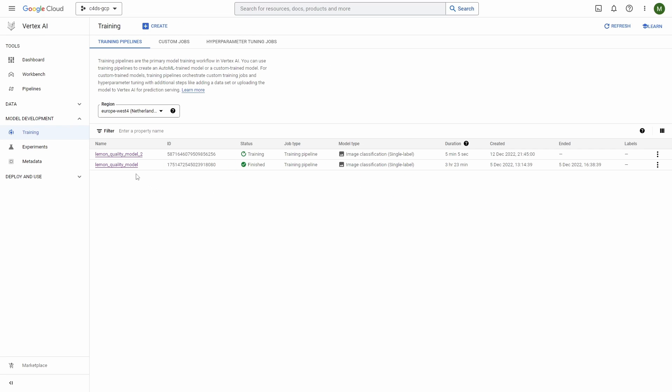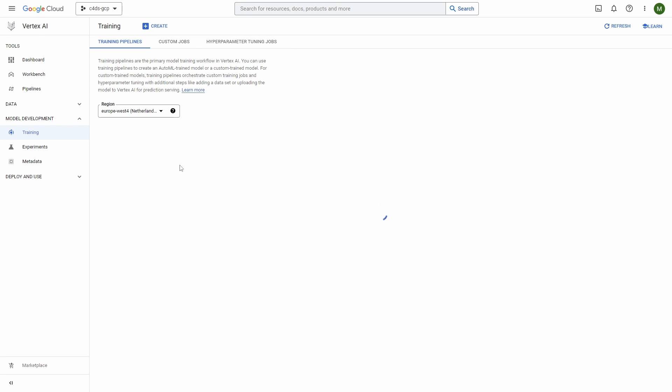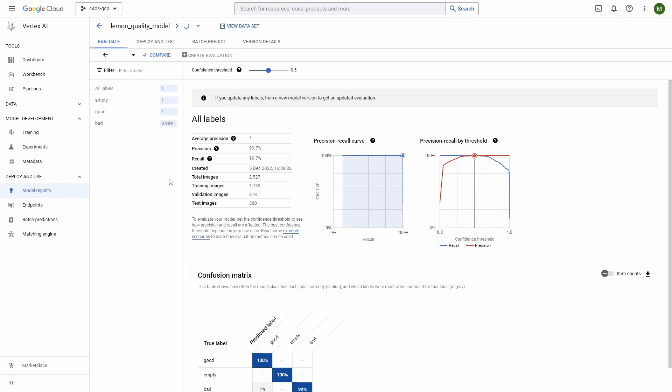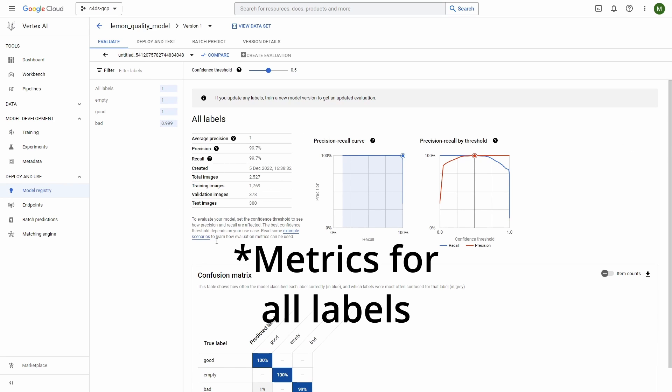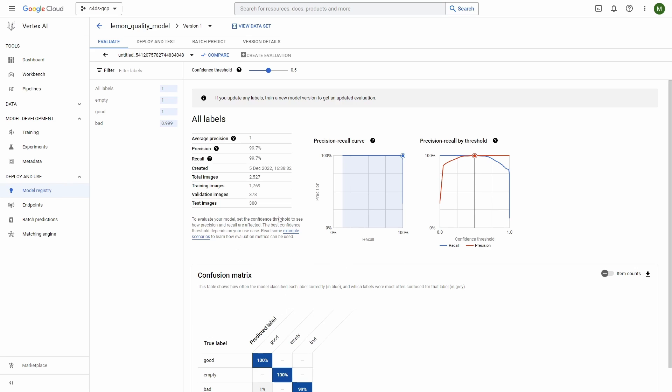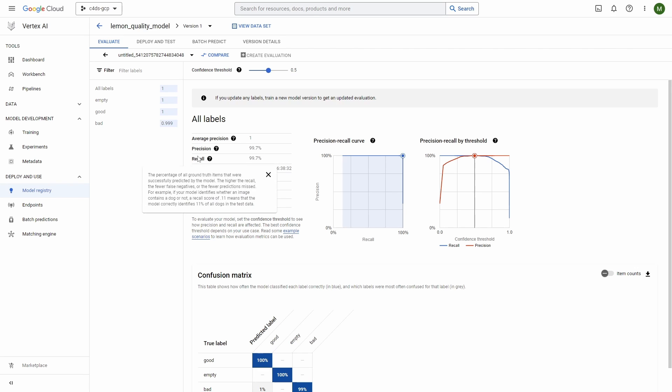Next if we click into the model we'll see more details. Here you can see all the labels, and actually this dataset was very easy for the model to train because you can see they are really high.